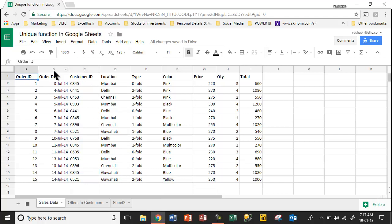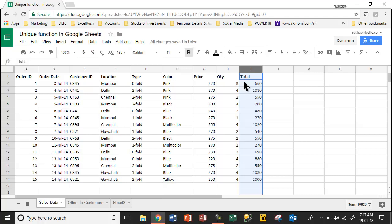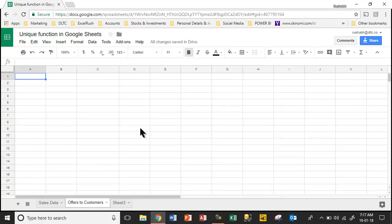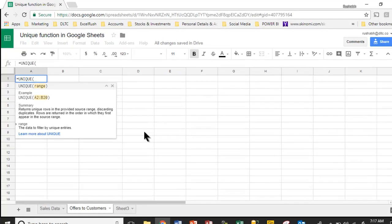What we want to know is, we want to have a unique list of these customer IDs and then get the total of their sales into another sheet and then we will take it from there. So we go to a blank sheet, for example, we write unique equal to unique.